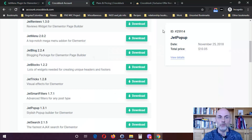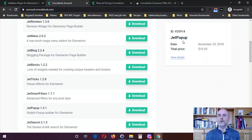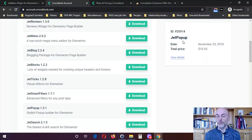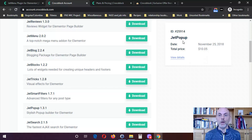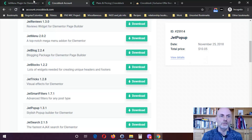JetMenu also comes as part of a plugin set. Within my own account, I did that — you can see I used to have JetPopup as a single license for my website. I bought that before Elementor Pro came out with their own pop-up. It worked very well and I was very satisfied with it. In my opinion, it worked just as well as the pop-up plugin you get when you buy Elementor Pro. So you can buy many of these, but not all of them, individually.